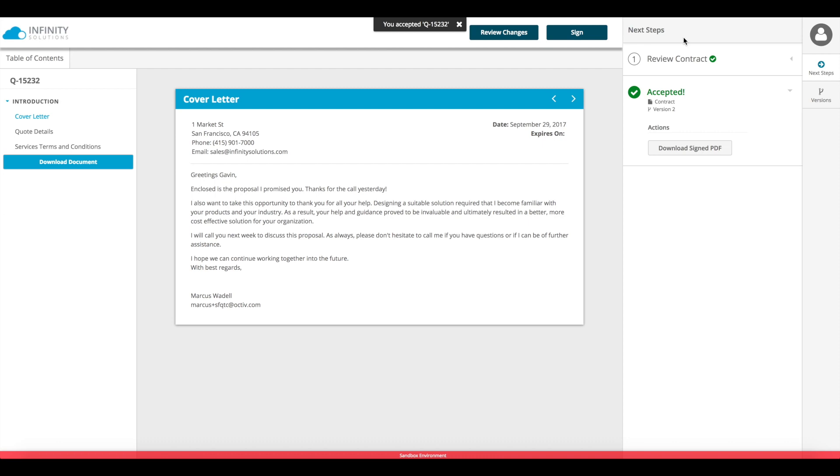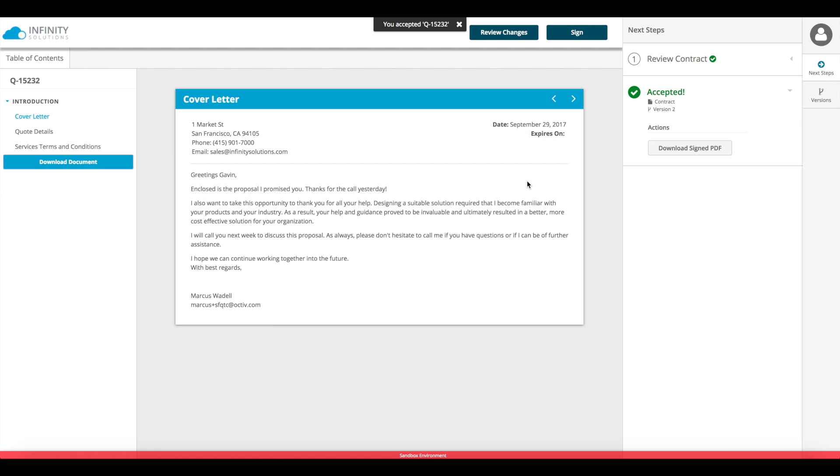Once my document is accepted, both parties will receive email notification of that acceptance, along with a link to download that signed PDF for their own records.